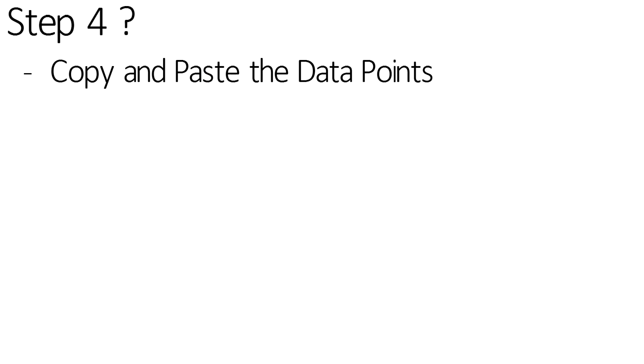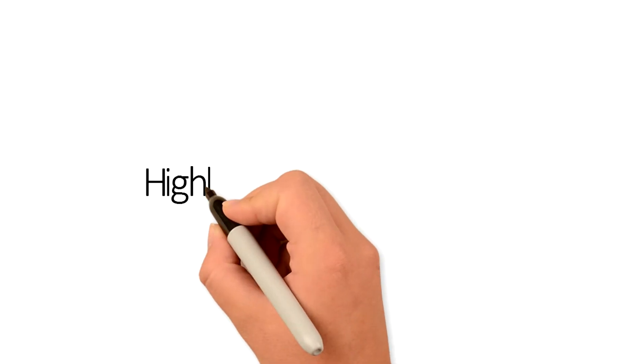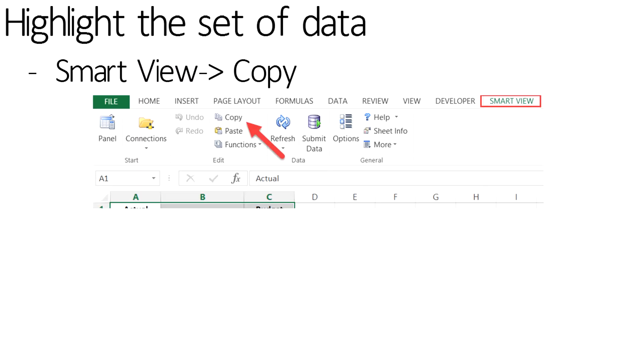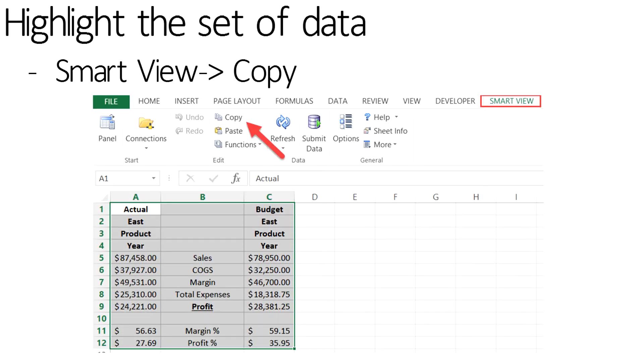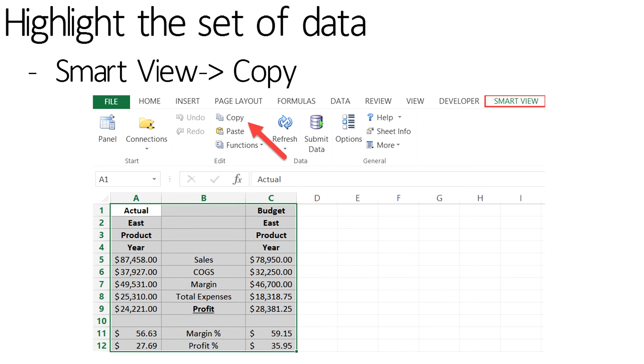The last step is to copy and paste the data points from Excel to PowerPoint. Highlight the set of data that needs to be copied. Select the SmartView ribbon and click on Copy. In previous releases, this says Copy Data Points.